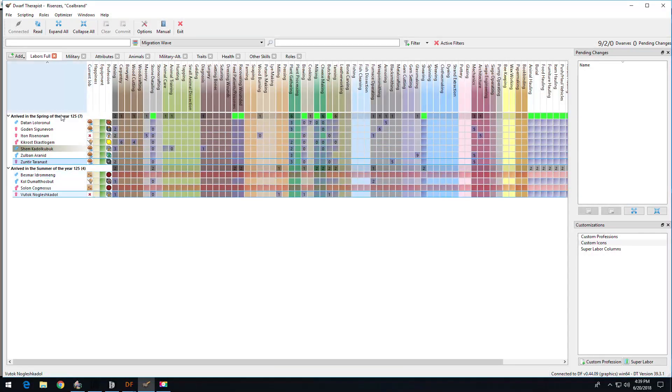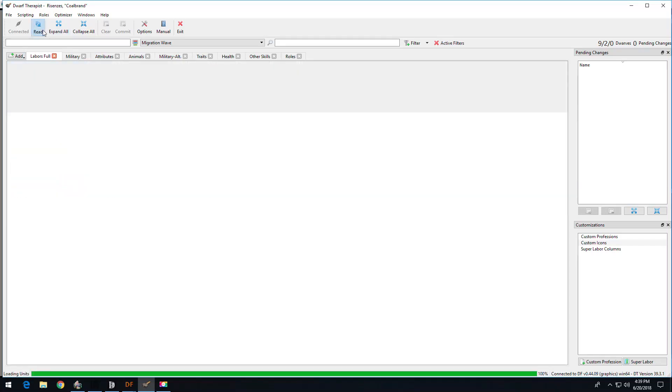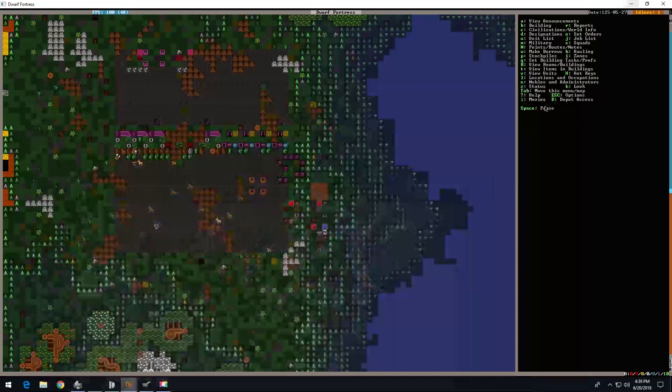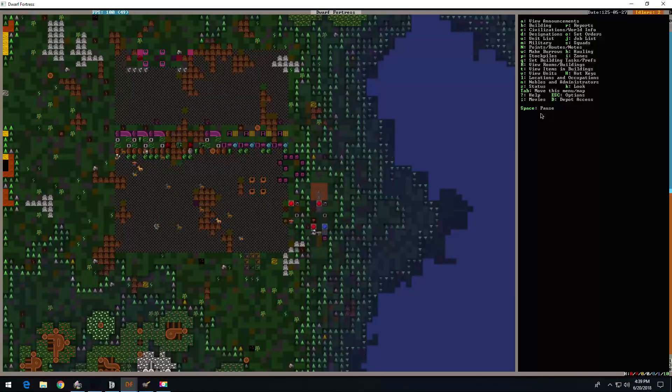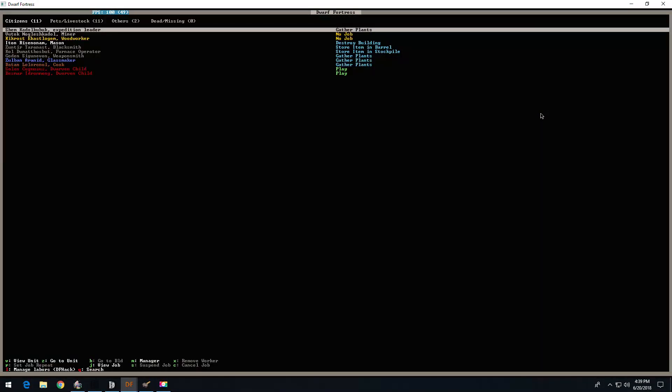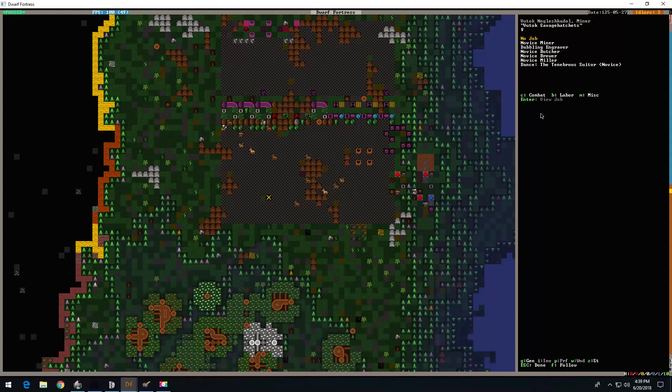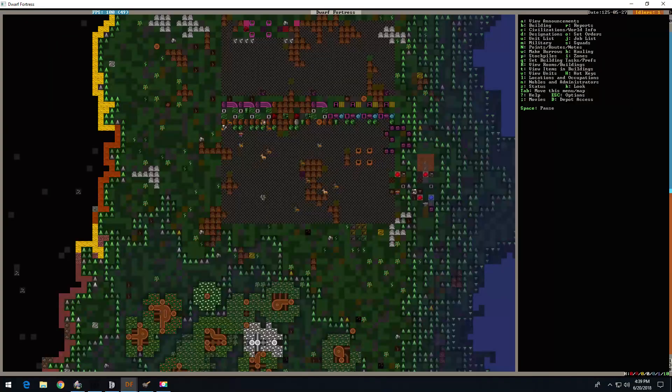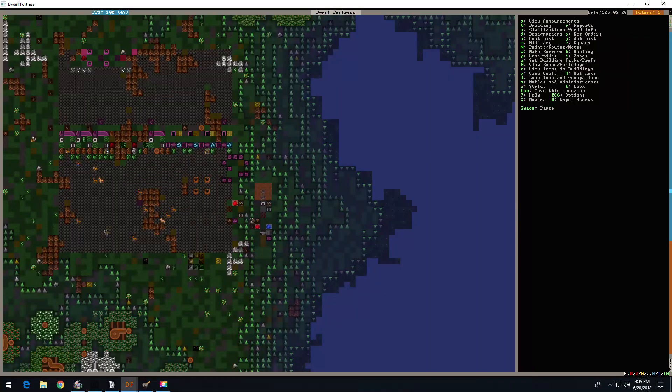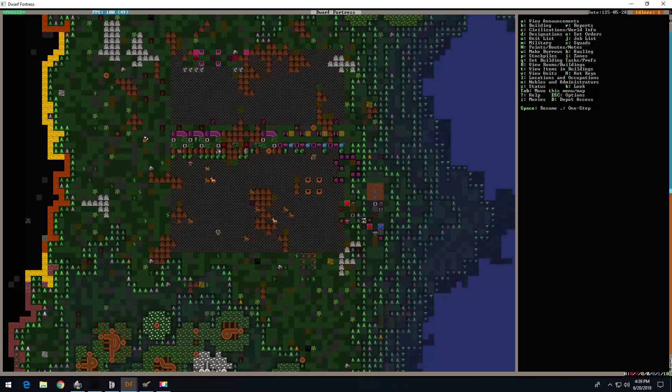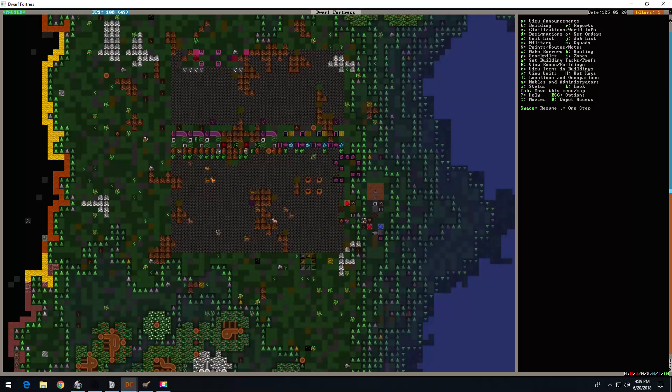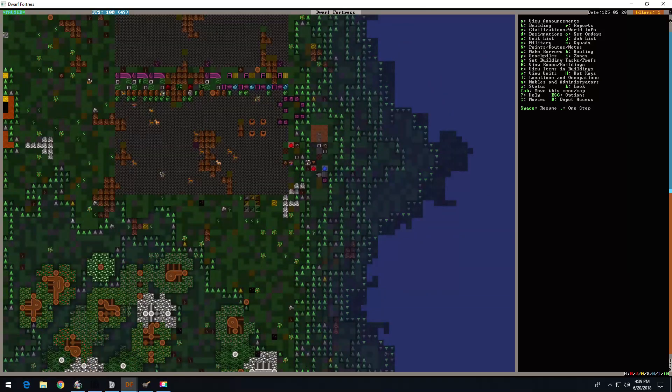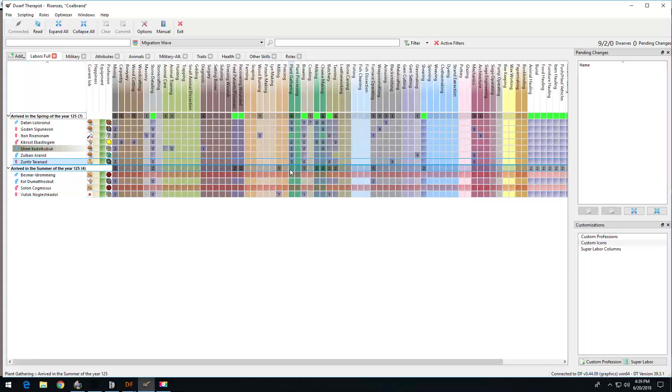So we got some plant gathering going on. Should be stuff to bring down. Why are you? What's up with you? Is it all down there? I guess it's all down there. Well, you know what?